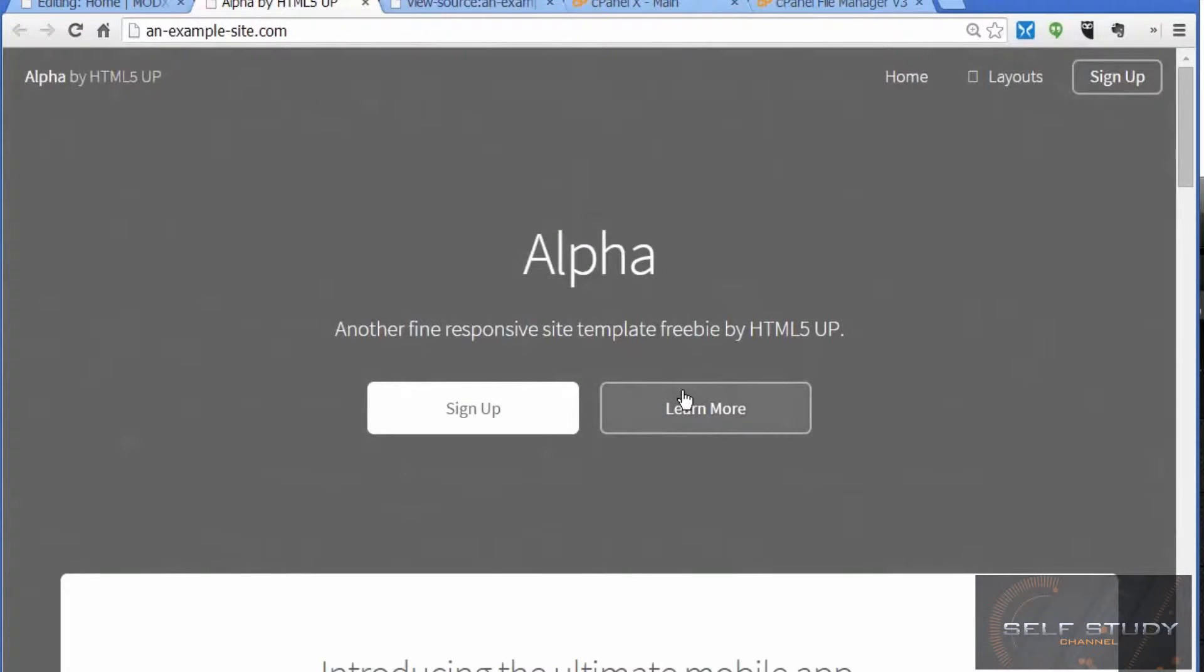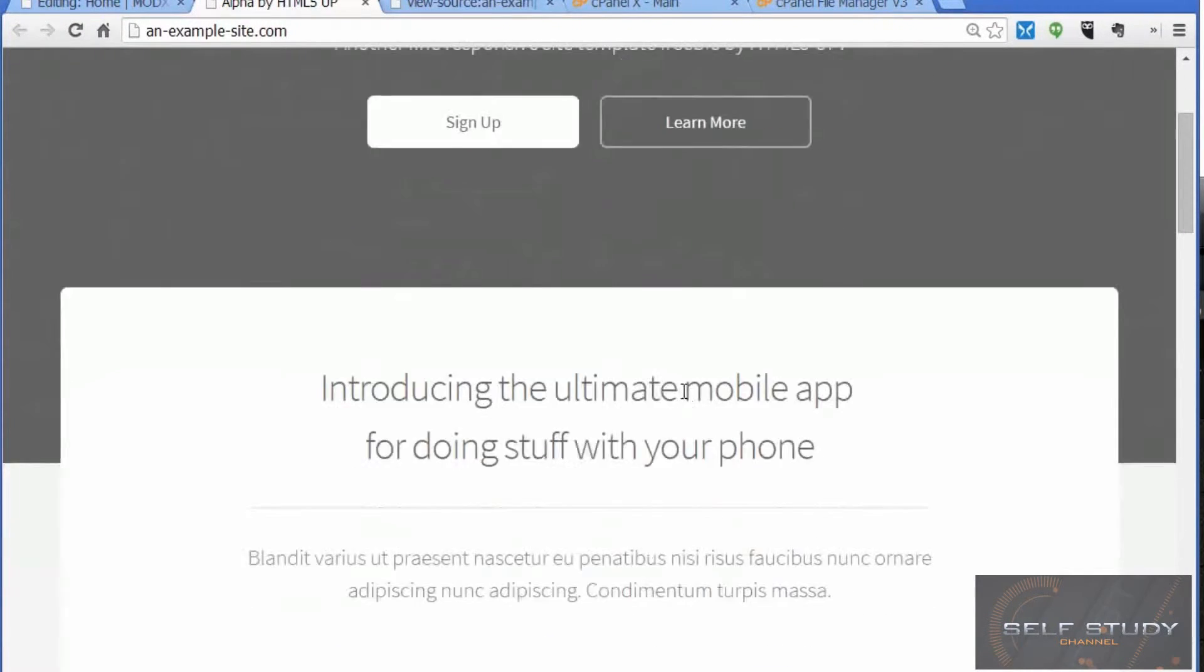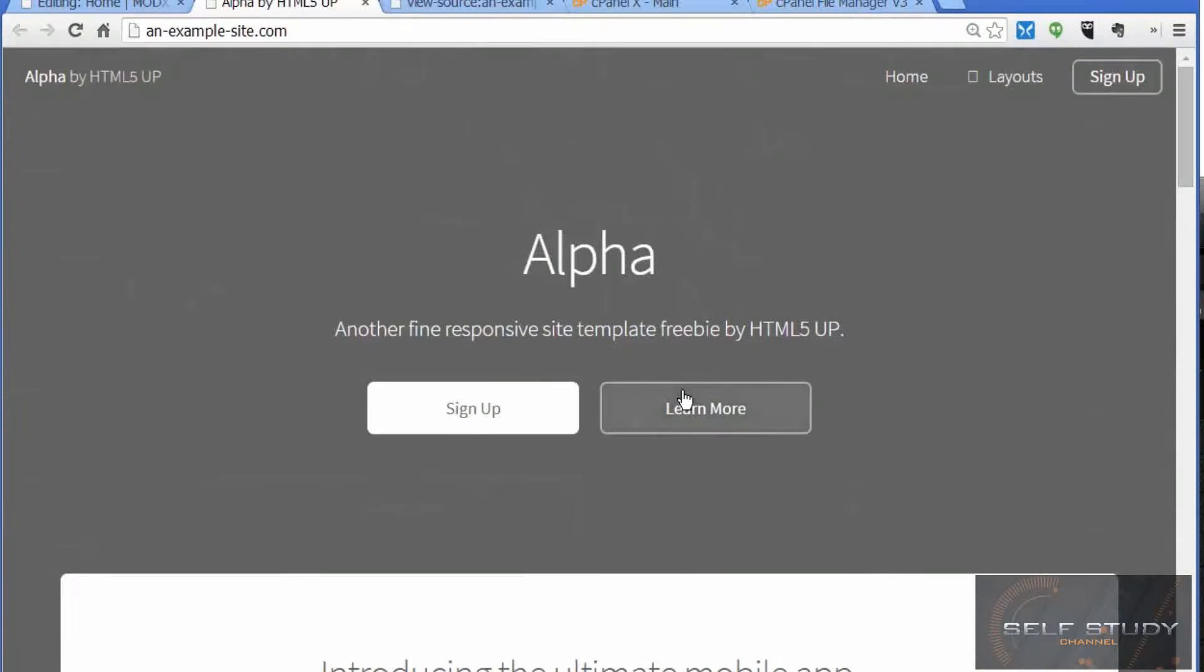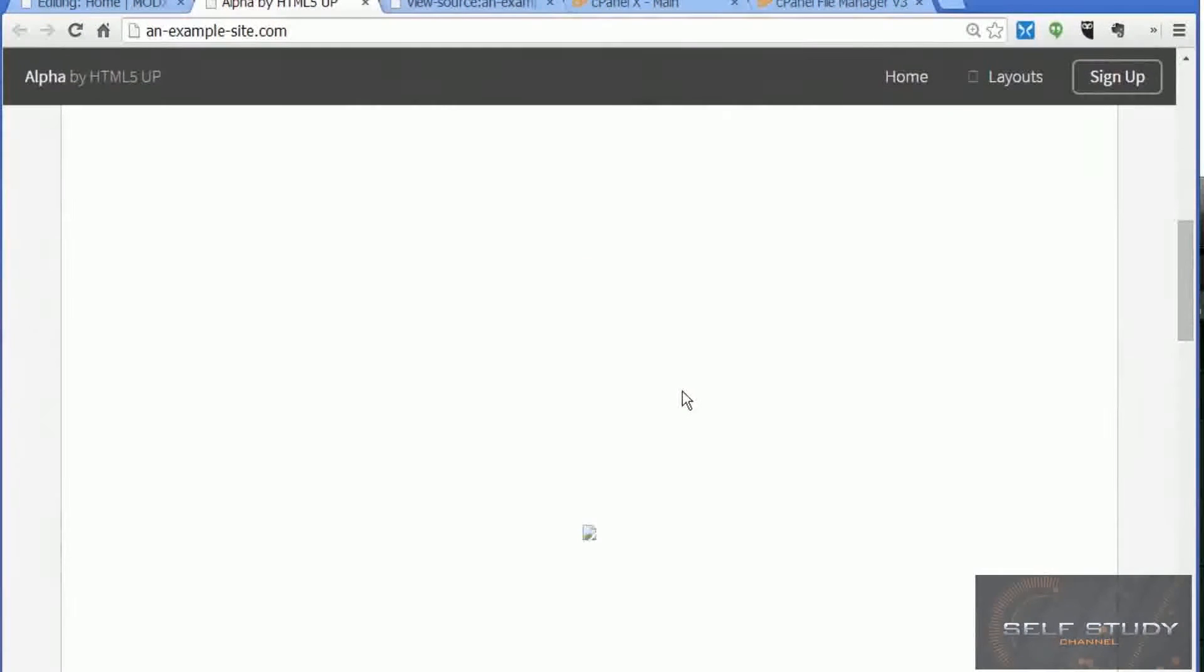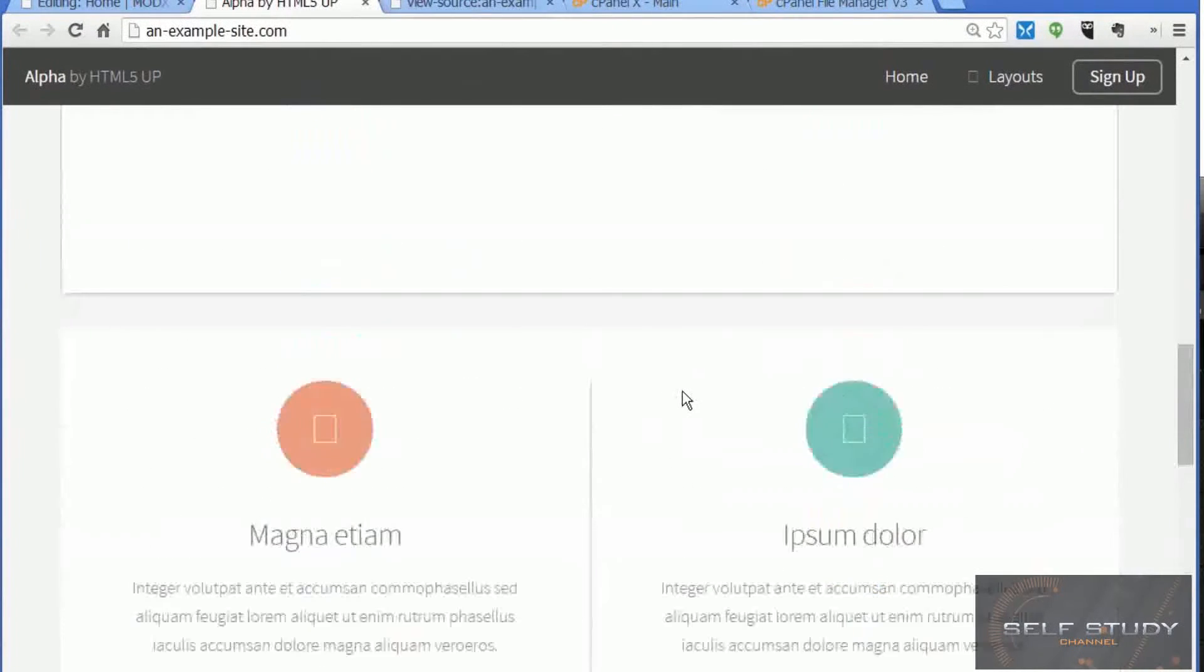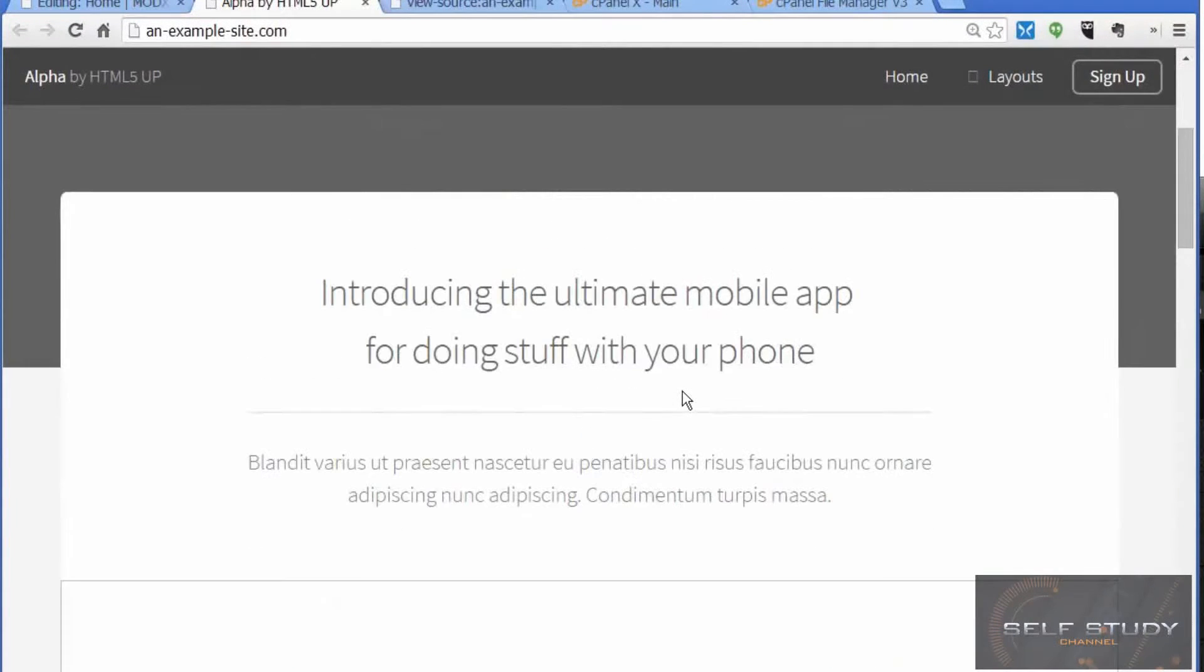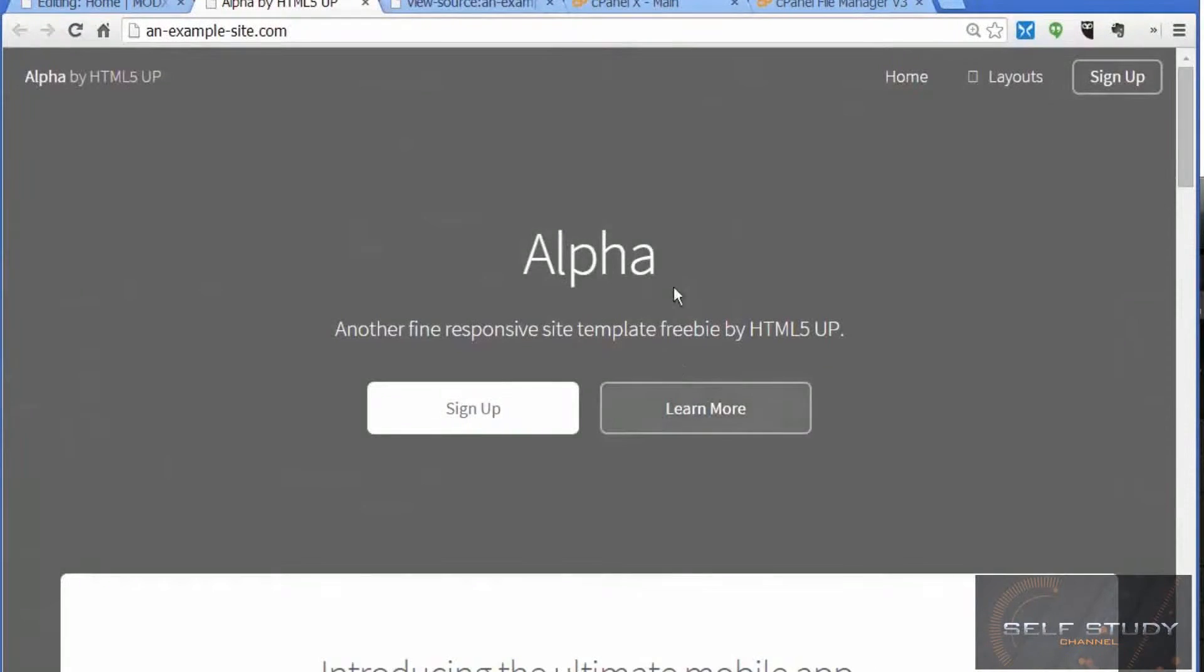Well, that's a bit better. That's looking more like the template we uploaded. Now the next step is the images.